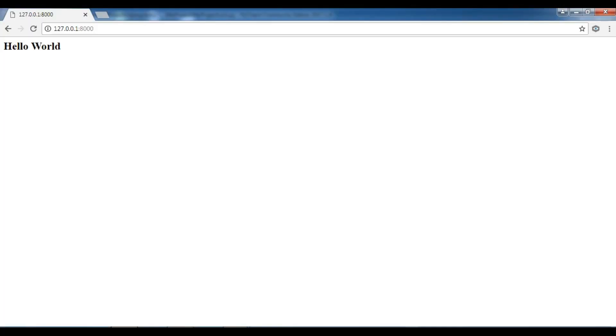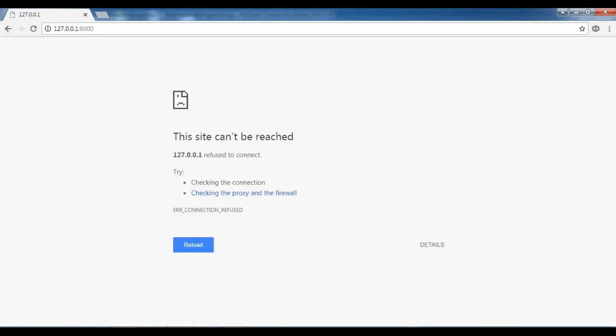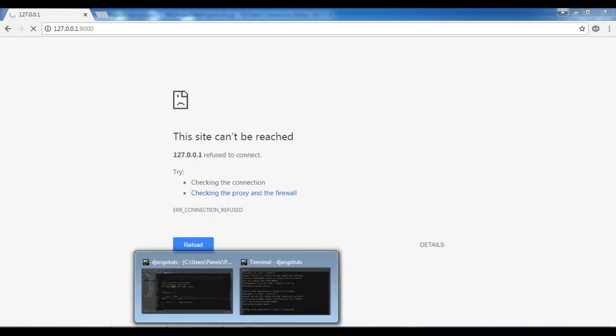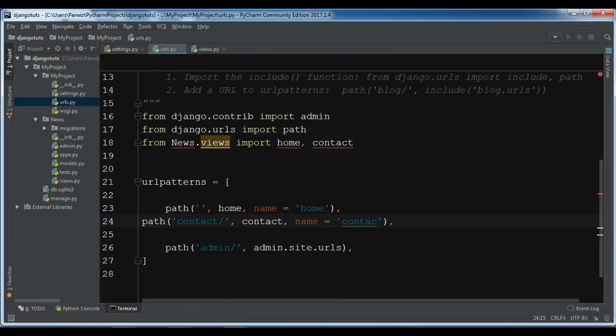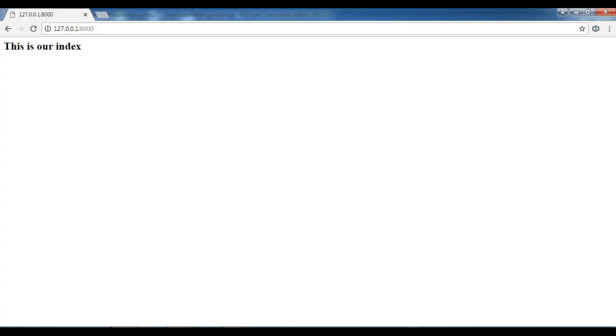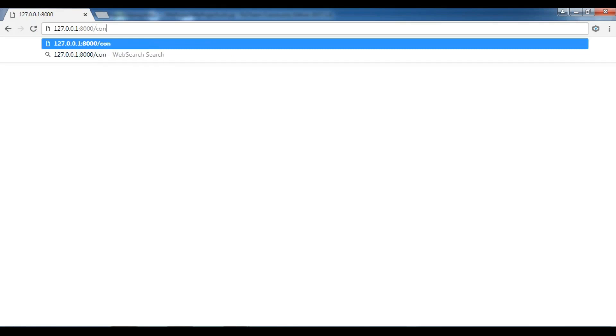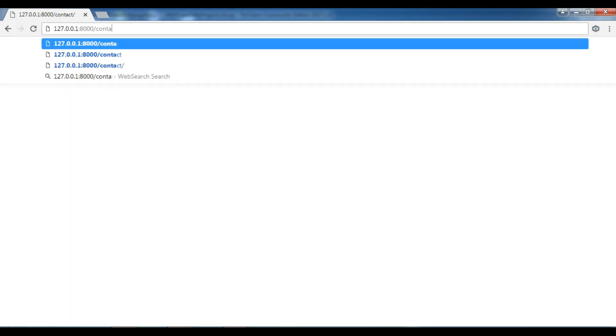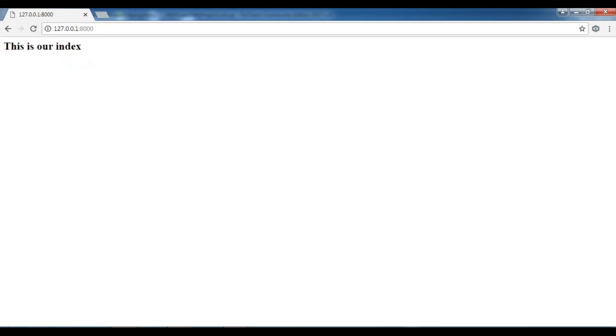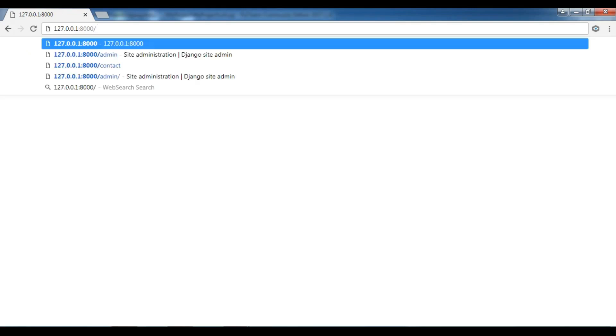Let me save this. Now, we have this is our index. And if I go to the contact, you can see this is our contact page. This is contact and this is our index. Index and contact. You can do like this.